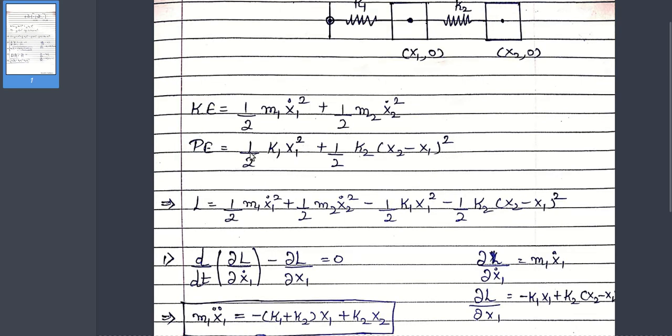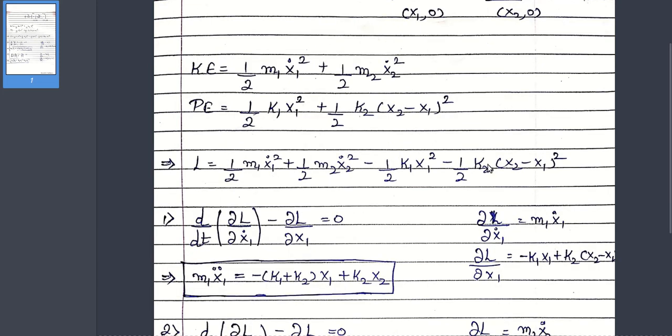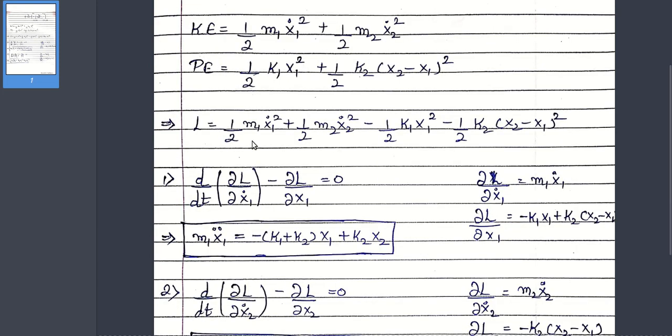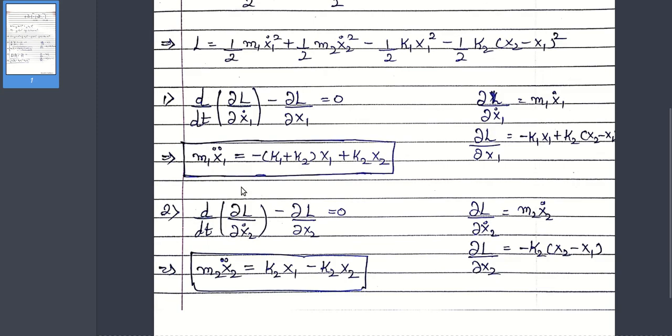And the total potential energy of the system can be written as this equation. This is the Lagrangian of the system, using which you can find these two equations of motion: m1 x1 double dot and m2 x2 double dot.